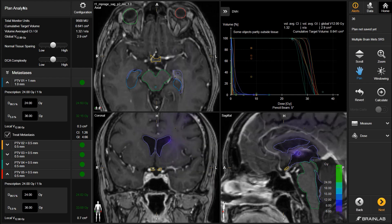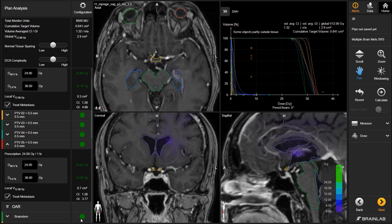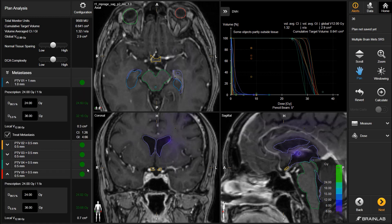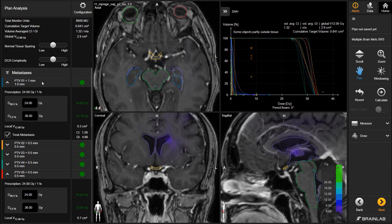Right after calculation, the plan analysis table, displayed as intuitive traffic lights, shows if all constraints are fulfilled. Plan quality can be evaluated using the preset plan qualifiers for each target locally, such as V12, conformity index and gradient index, or for the global plan.